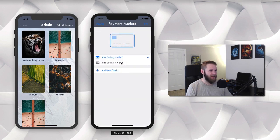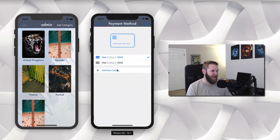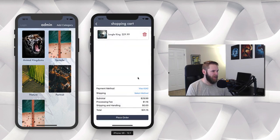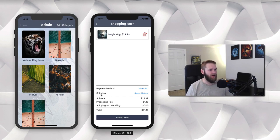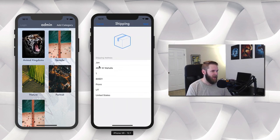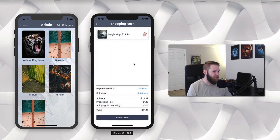This is all test data using Stripe and you can select the different card that you want or you can add a new card. Since we're going to be shipping things to people, we need their shipping information as well, and so we can do that here with the select method. You put in all of your shipping information, say next and done, and then we are ready to place our order.